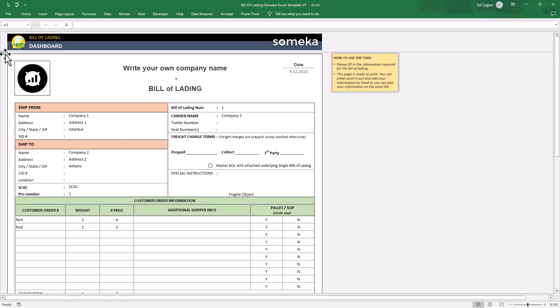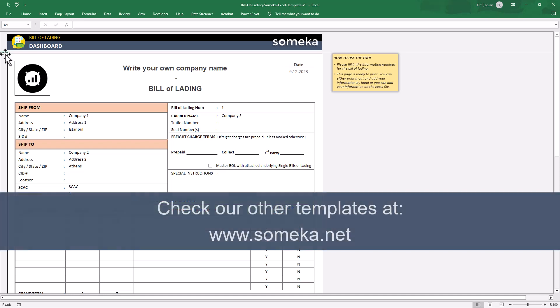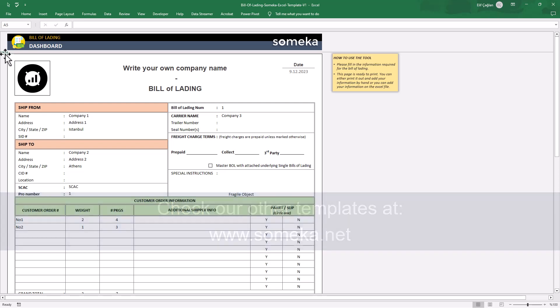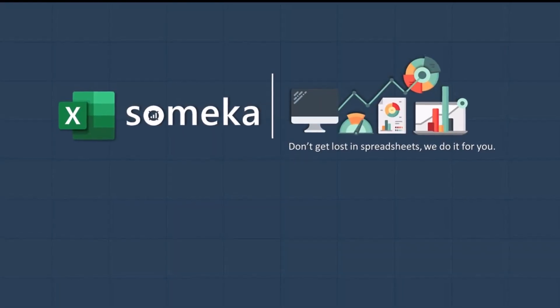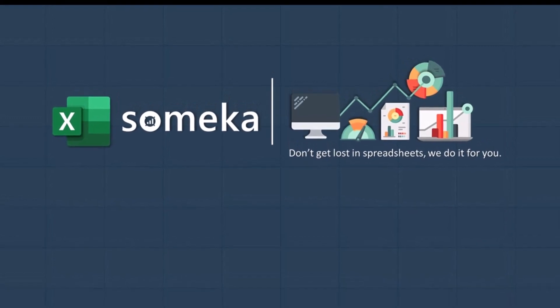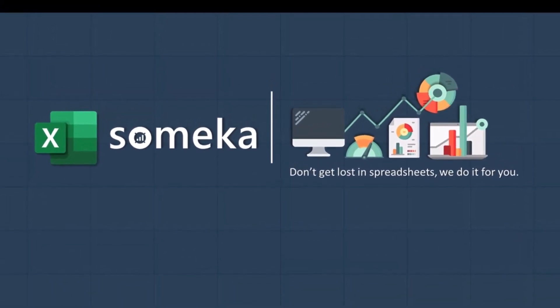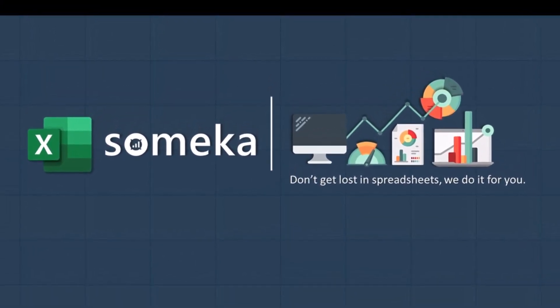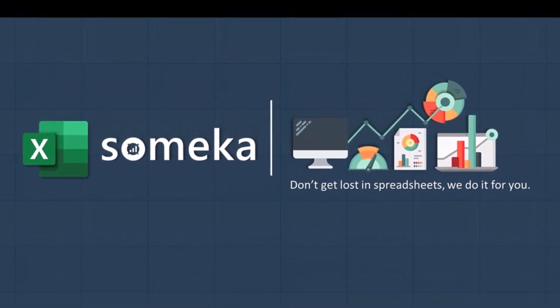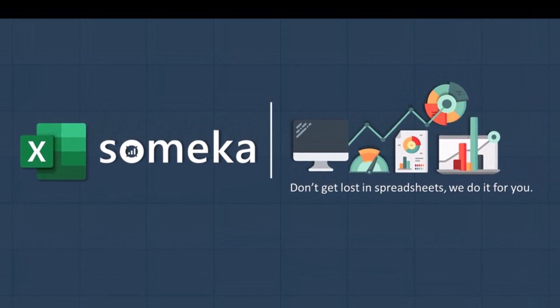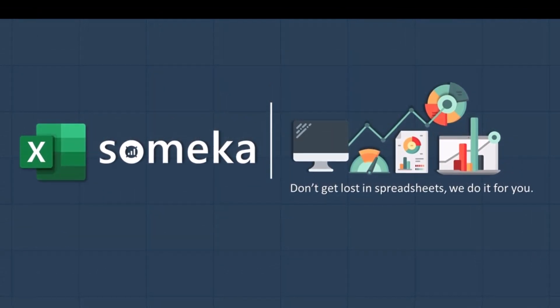That's all. Hope this ready template will save your time. And for more tools, don't forget to check our other templates at www.Someka.net.